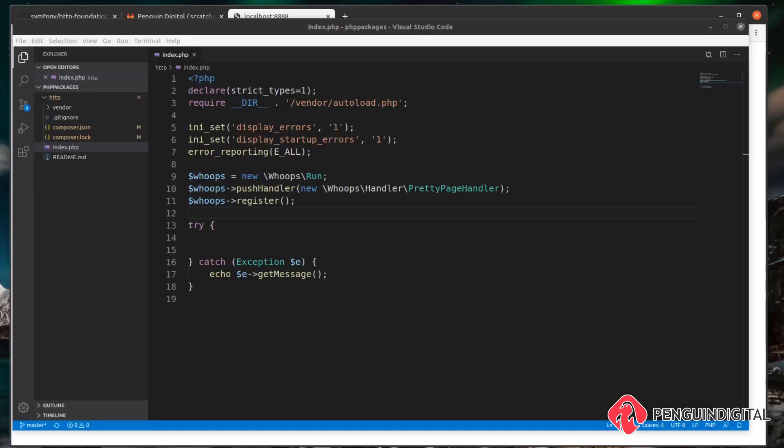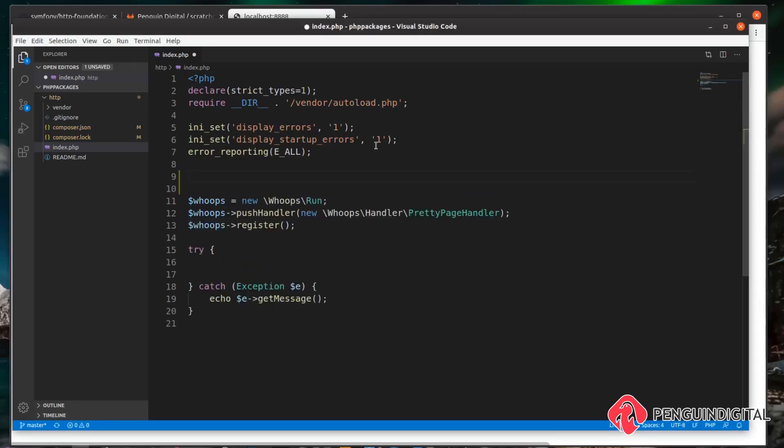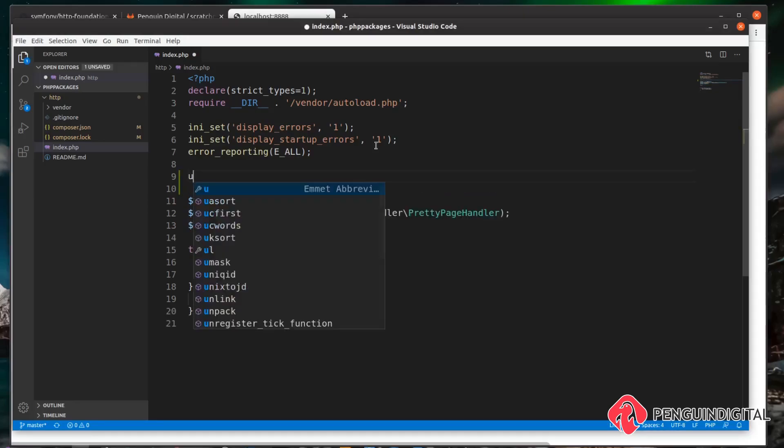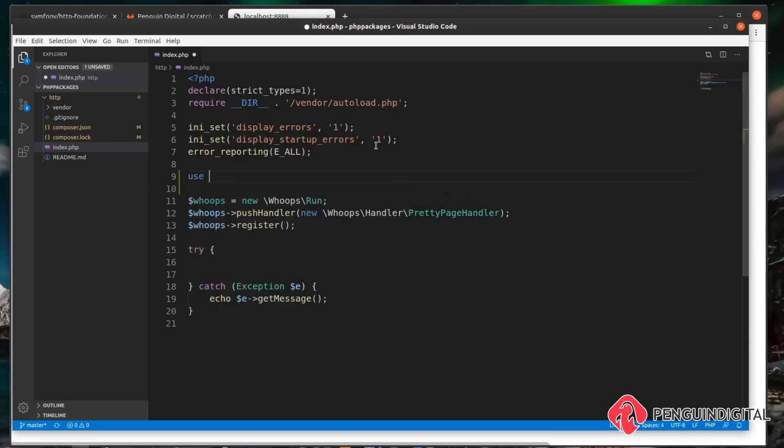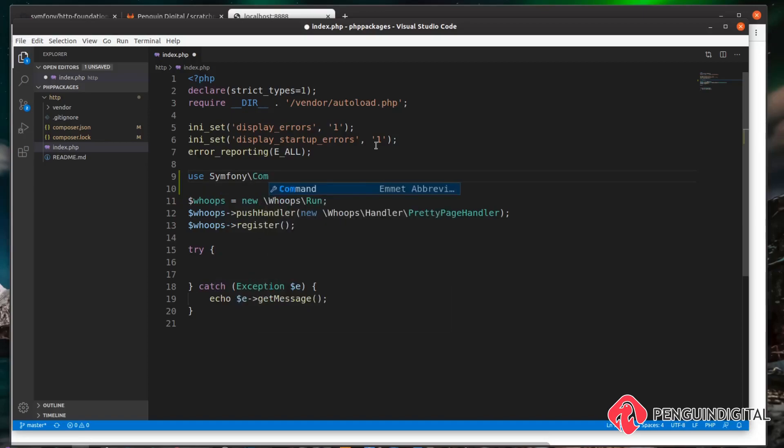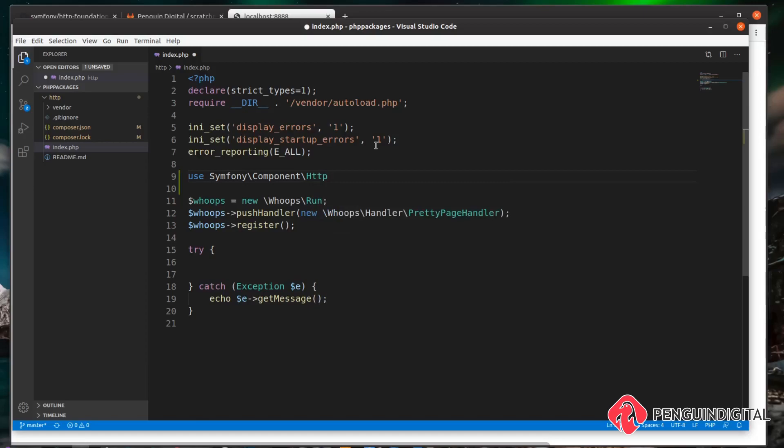So the first thing we want to do is create a request object. When a request comes into our application, we want the package to convert this request into an object for us. Up near the top of the file, let's use Symfony\Component\HttpFoundation and we want to use the Request object.